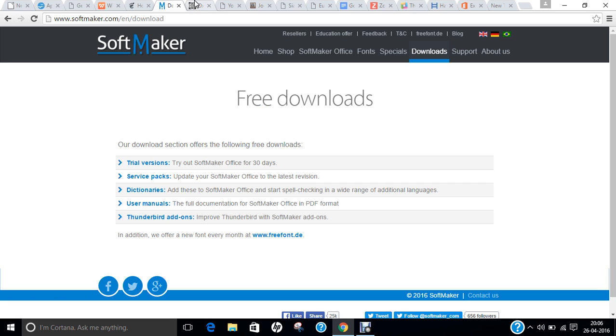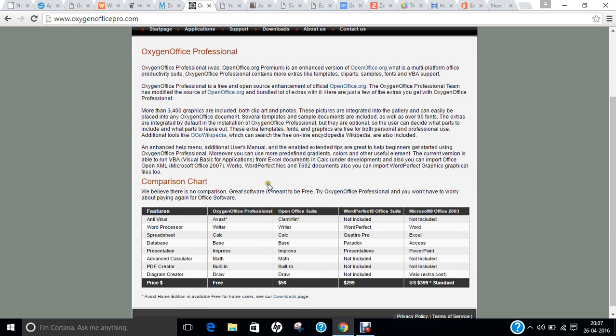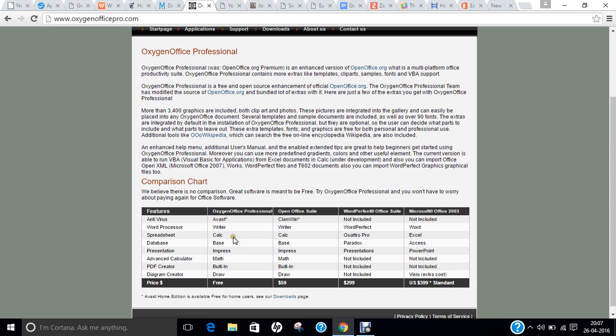The seventh office I give you is known as Oxygen Office Professional. Oxygen Office is a free package and combines both Apache Office as well as LibreOffice. It has lots and lots of products and a good feature chart compared to OpenOffice, WordPerfect, and Office 2003. It is available free of cost and has Avast Antivirus itself, Writer, Calc, Base, Impress, Math, Built-in and Draw. So all this is a combination of LibreOffice as well as OpenOffice.org.